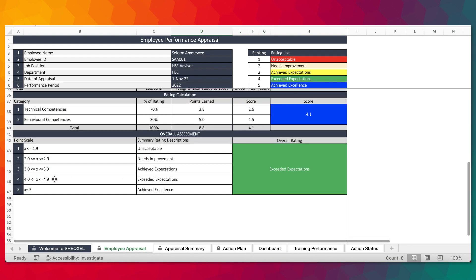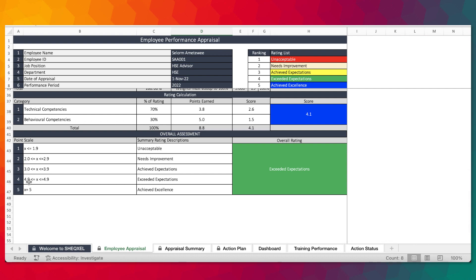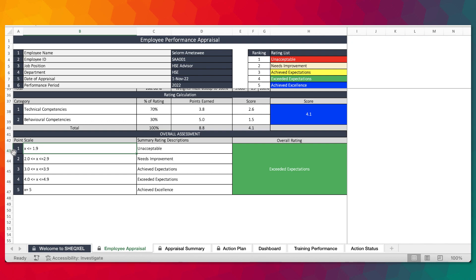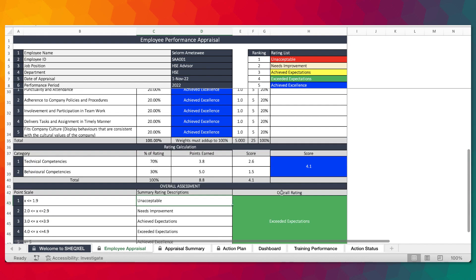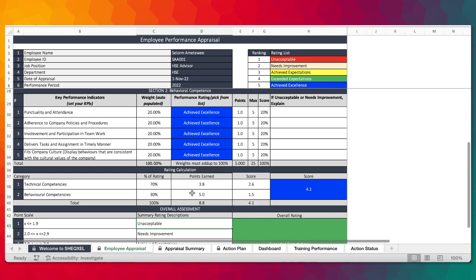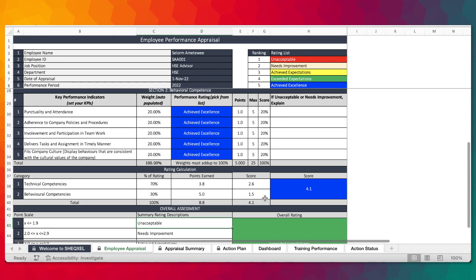If the employee achieves a score of 4.0 to 4.9, they have exceeded expectations. A score of 3.0 to 3.9 means they achieved expectation. A score of 2.0 to 2.9 means they need improvement. And a score from 0 to 1.9 means their performance has been deemed unacceptable. These responses are all dynamic and color-coded.